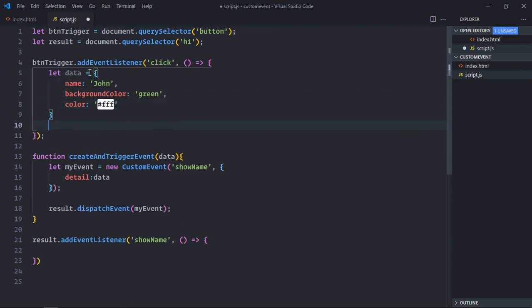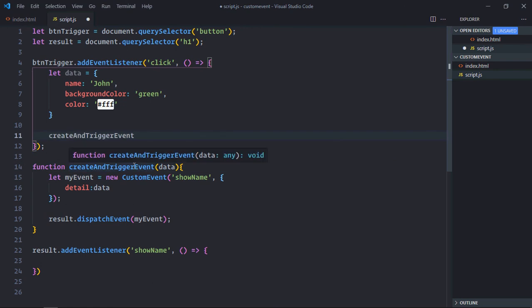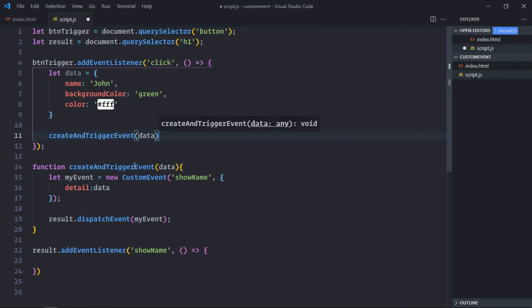Great. I will call this function here and pass this data.